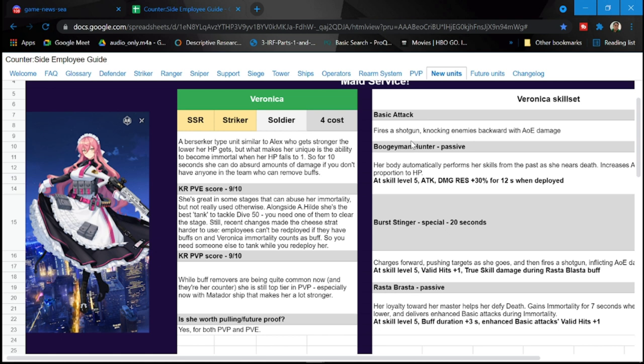I only have around 30 employment contracts and I hope I'll get her from there. I'm not sure if I'm gonna get her there but hopefully I can. Basic attack fires a shotgun knocking enemies backwards with AOE damage.